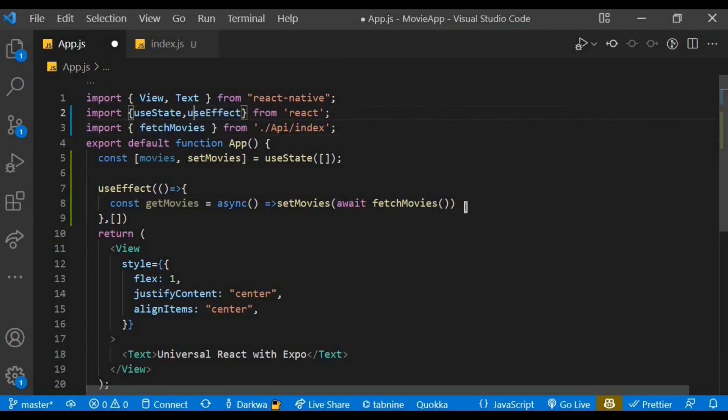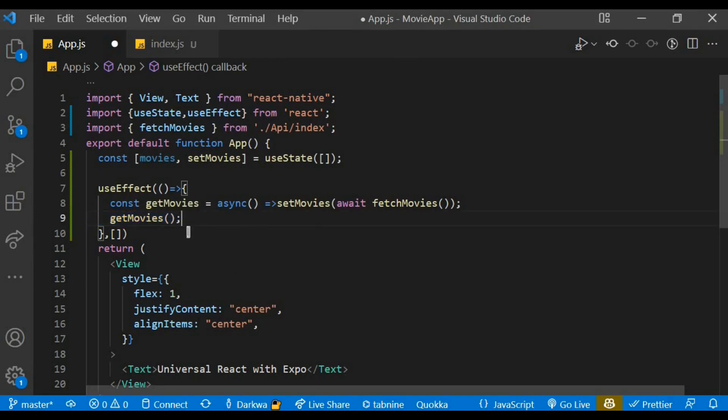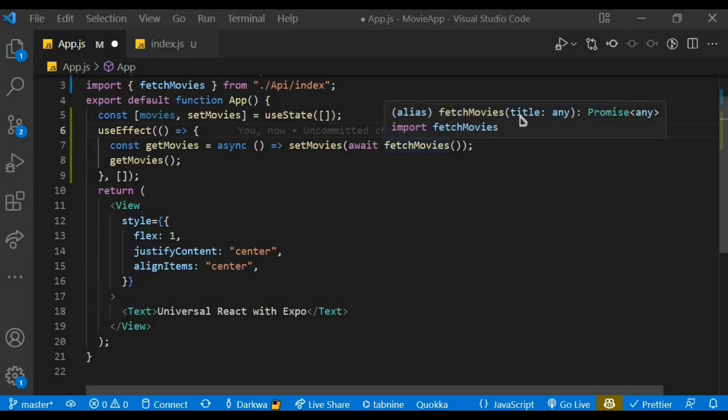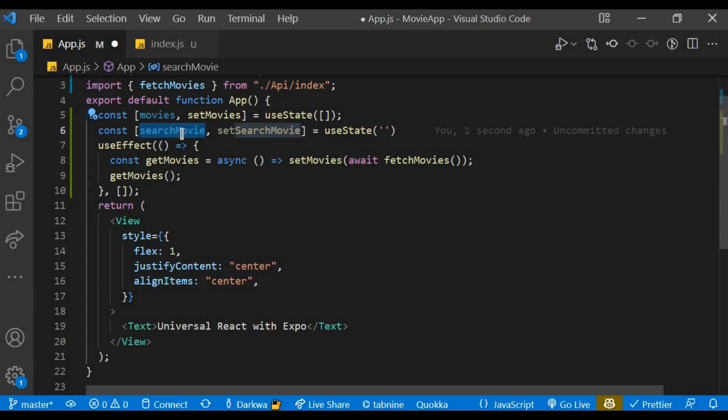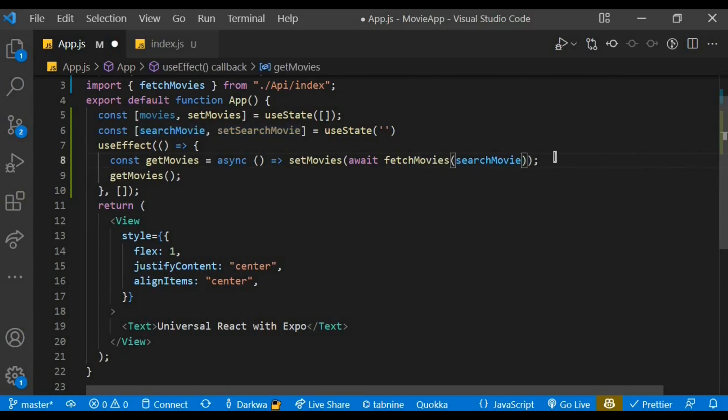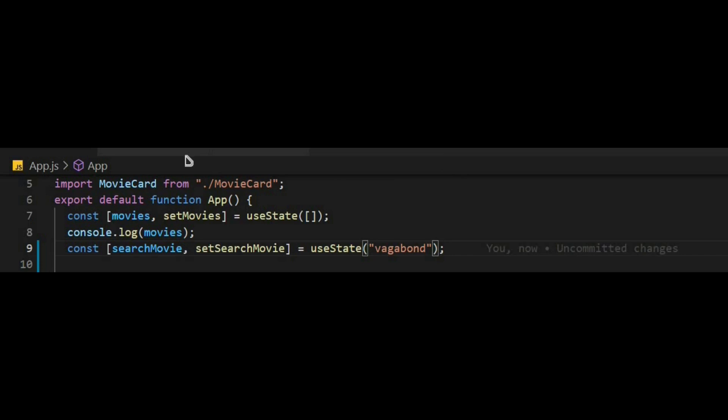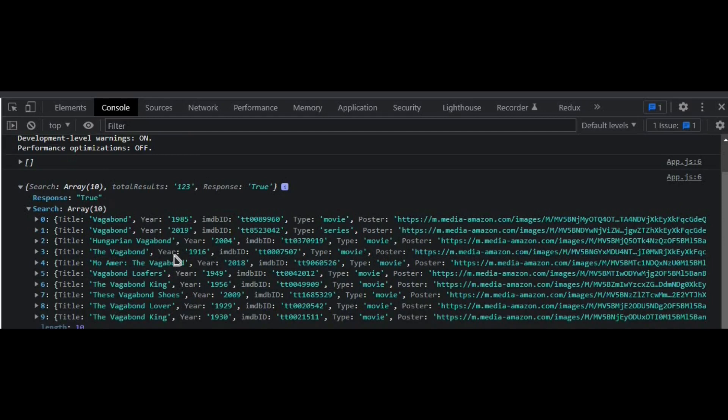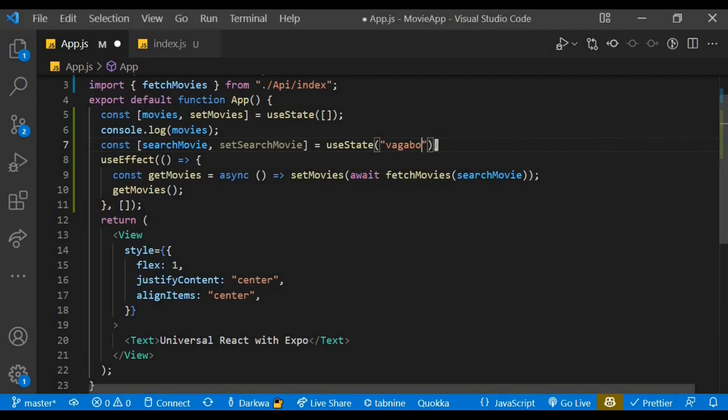To actually call this function, we just type in the name of the function with a pair of parentheses just like that. We can see our fetch movie accepts a parameter of title, so let's create another state for our search item. It's going to be searchMovie and setSearchMovie, and assign an empty string for now. Since it receives a parameter, let's pass in a parameter of searchMovie, which is an empty string. Let's manually pass in a value and check it out from the console. We can see our response to be true in here and also our search results as well as different movies of vagabond. Let's try one more title, Batman. There we go, you can see our results in here.